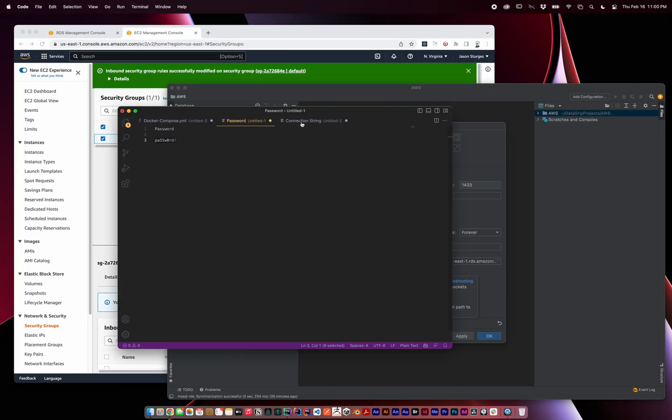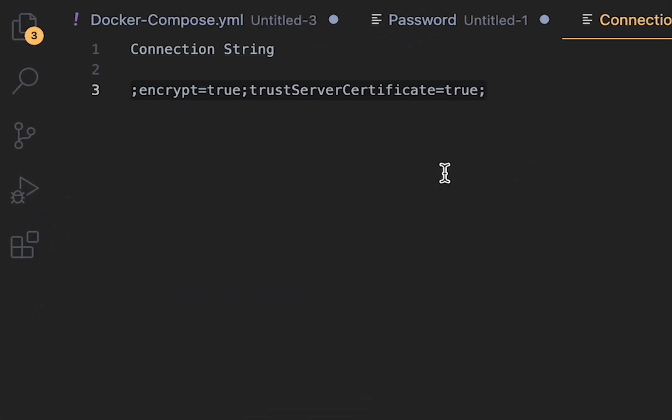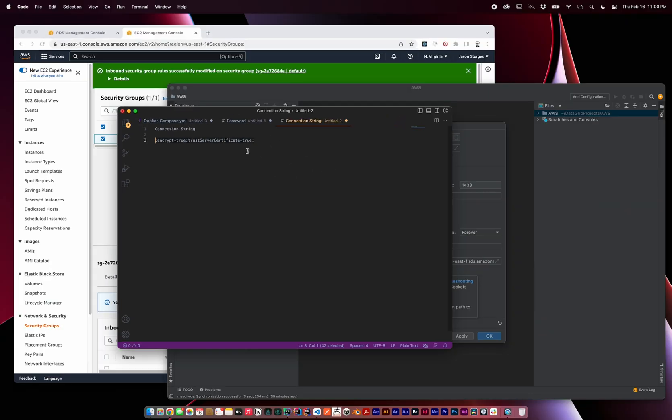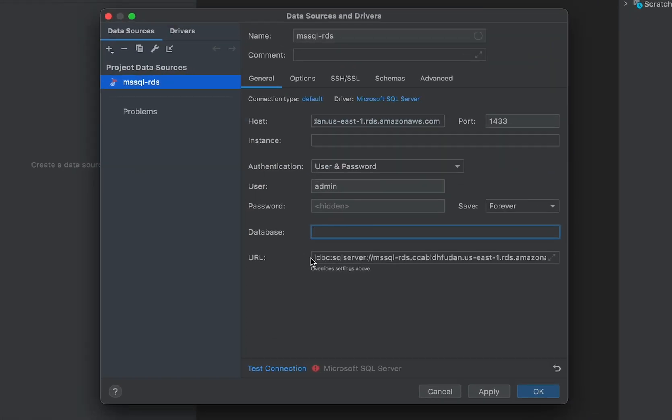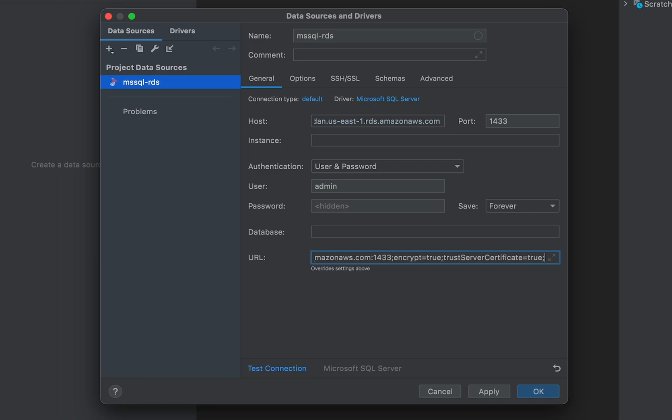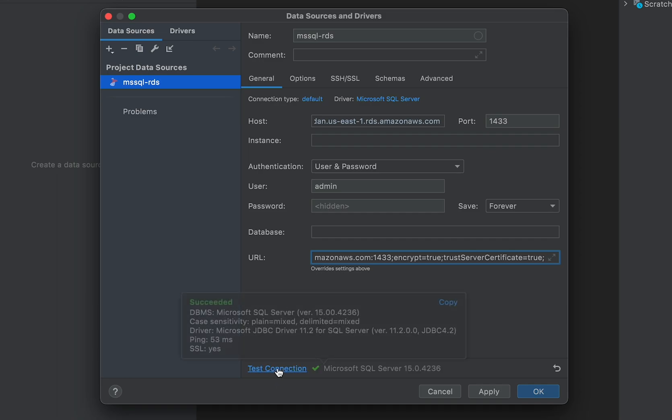We need to append to our URL, encrypt true, and trust server certificate true. So let's add these two properties to our URL, delimited by semicolons, encrypt true, trust server certificate true. And finally, when we test our connection, it should succeed.